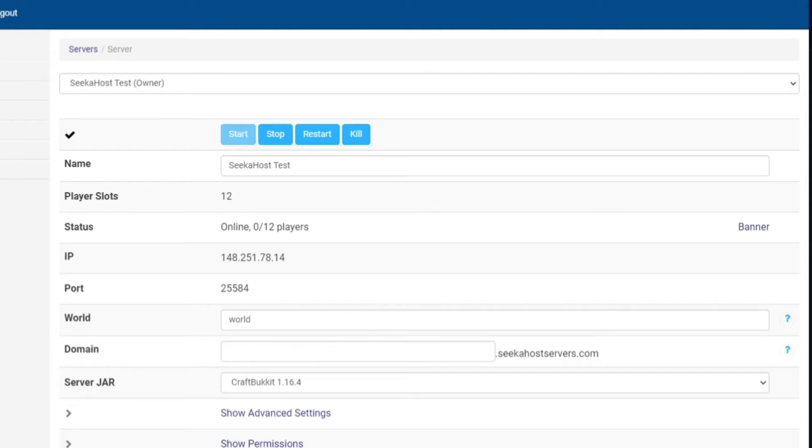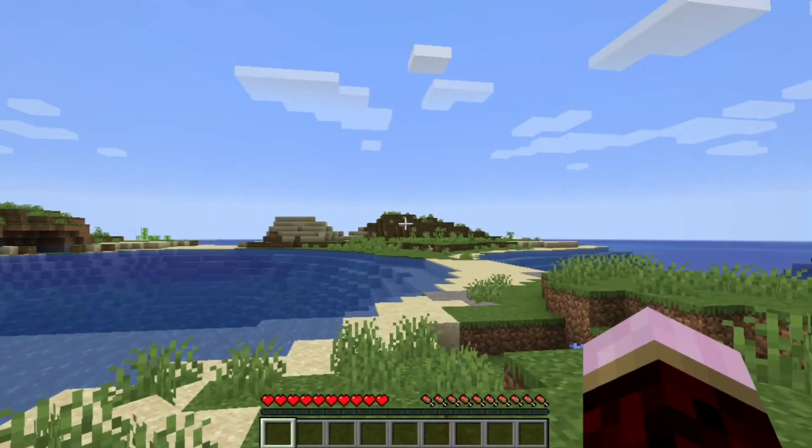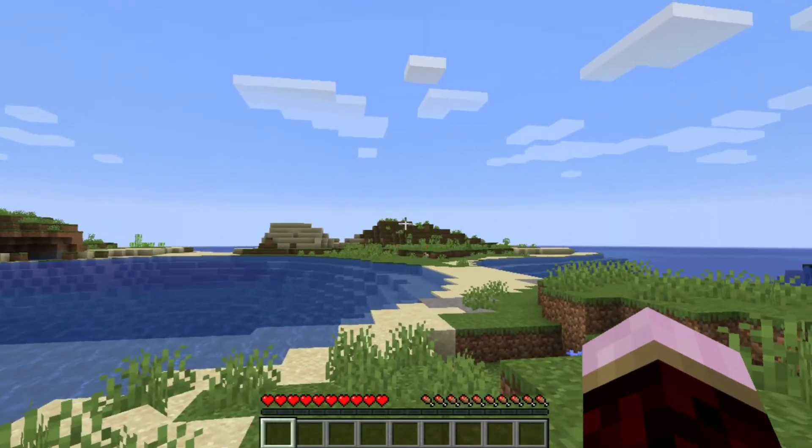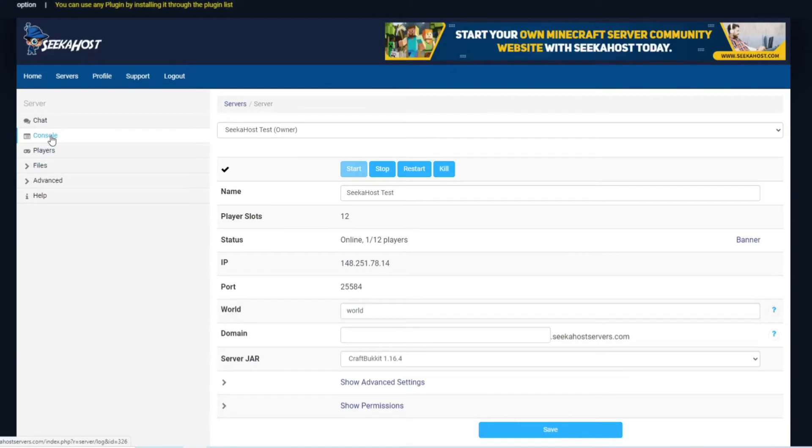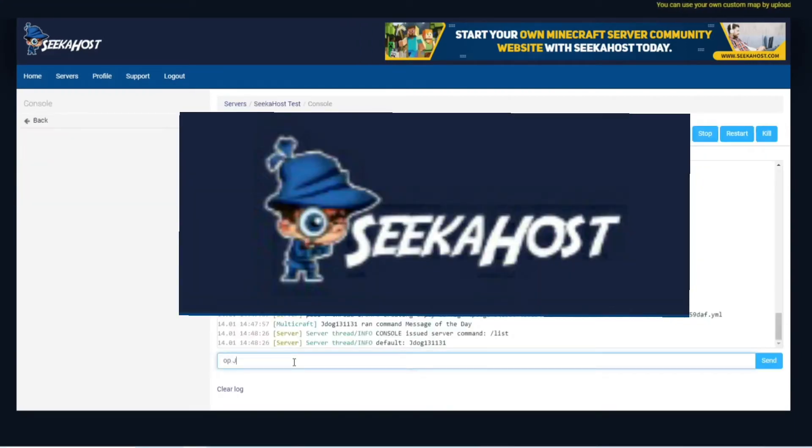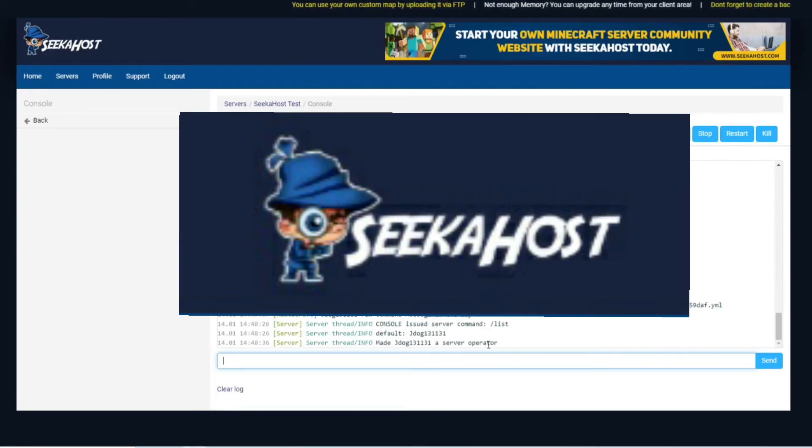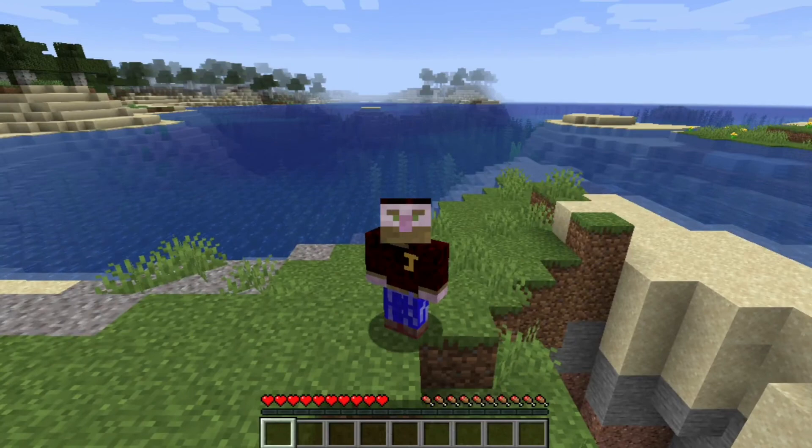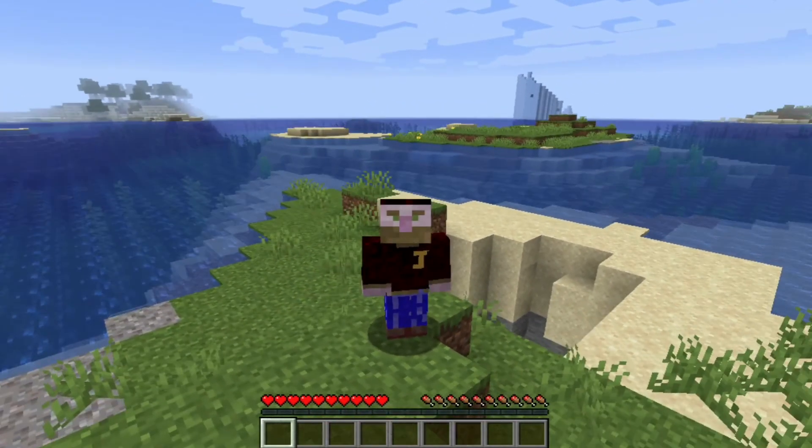What we can do is actually open up our Minecraft server, log into it using the IP and port or a custom domain if we decided to choose one. Now once we're in your world, if you are brand new to it, you're going to have to OP yourself through the console. To do this, just head over to the console setting here and then type OP followed by your username. You can see it's changed from default JDOG to JDOG as server operator. Now you're able to actually operate your commands and stuff like that.